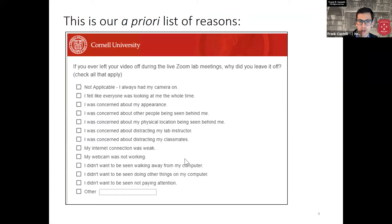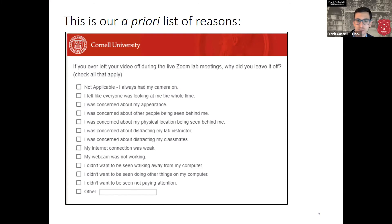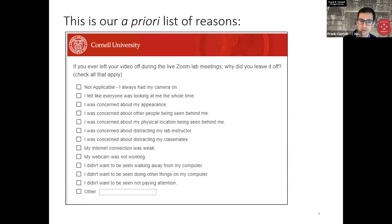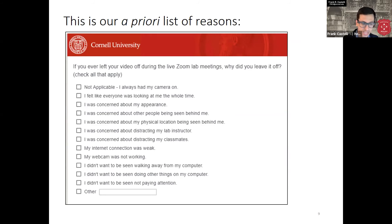The survey options included: not applicable — I always had my camera on; I felt like everyone was looking at me the whole time; I was concerned about my appearance; I was concerned about other people being seen behind me; I was concerned about my physical location being seen behind me; I was concerned about distracting my lab instructor or my classmates; my internet connection was weak; my webcam was not working; I did not want to be seen walking away from my computer; I did not want to be seen doing other things; and I did not want to be seen not paying attention.